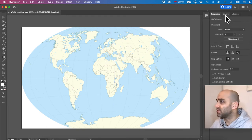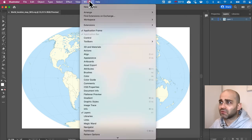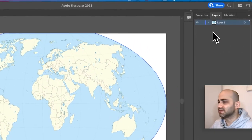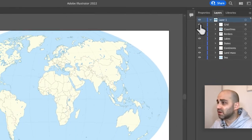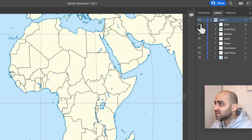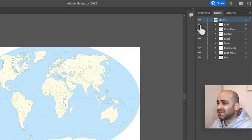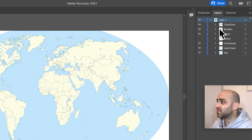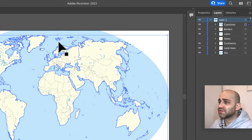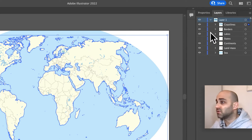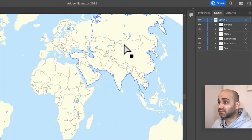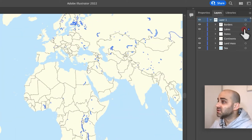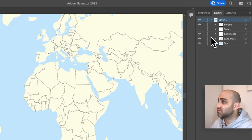What we're going to need is the Layers tab. If you don't find it, you can find it through Window > Layers. Let's expand this and see what we've got. We have a grid here which I'm going to delete — I don't want to use it. Coastline I'm not going to use either, I only need the land. I'm going to keep the country borders, and let's get rid of the lakes as well.